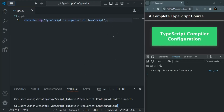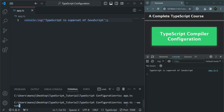What we want is that whenever we make a change in our TypeScript file and save it, the compiler should run automatically. For that, all we need to do is run the tsc command with watch mode enabled. We run tsc followed by the file name, then space hyphen hyphen watch. Or we can also type hyphen w. This will enable watch mode.